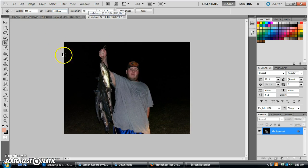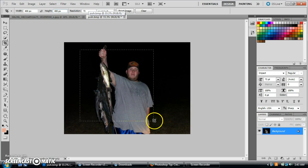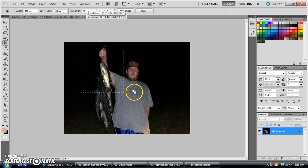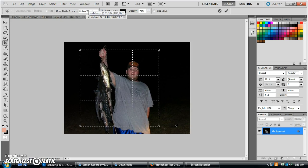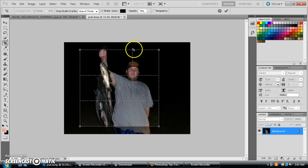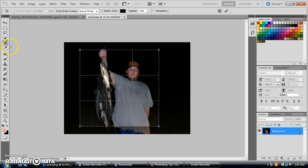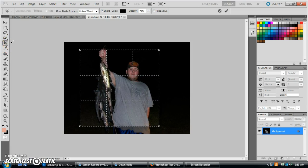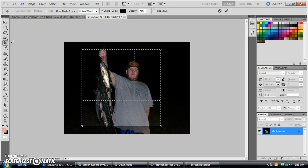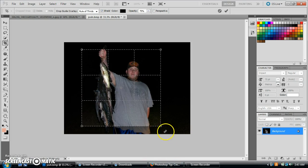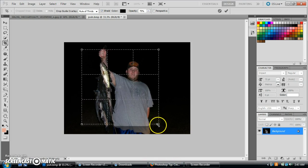All you've got to do is just drag it out and get whatever part of the image you want in here. That will give you your 400 by 400 box. And you can use your arrow tools to kind of guide it to where you want it to be. You can still make it bigger or smaller here too.